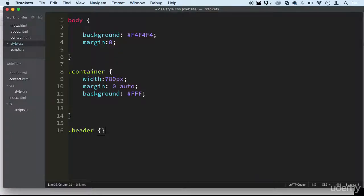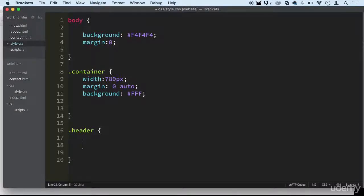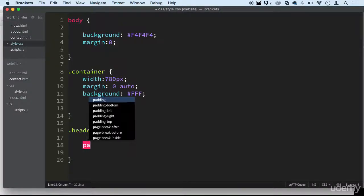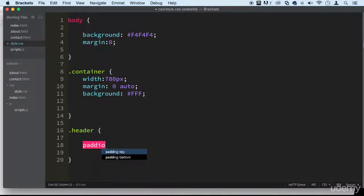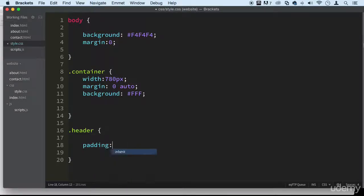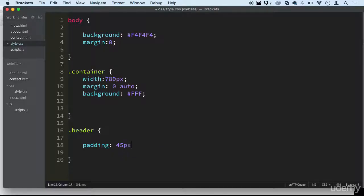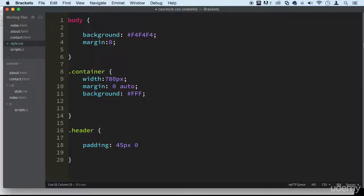But we also have a class. I like to use a class sometimes but you are welcome to use the HTML tag by itself. So we're going to do some padding here, right, padding, and we're going to put four values here because we want the top to be 45 pixels. This is because I already know this.